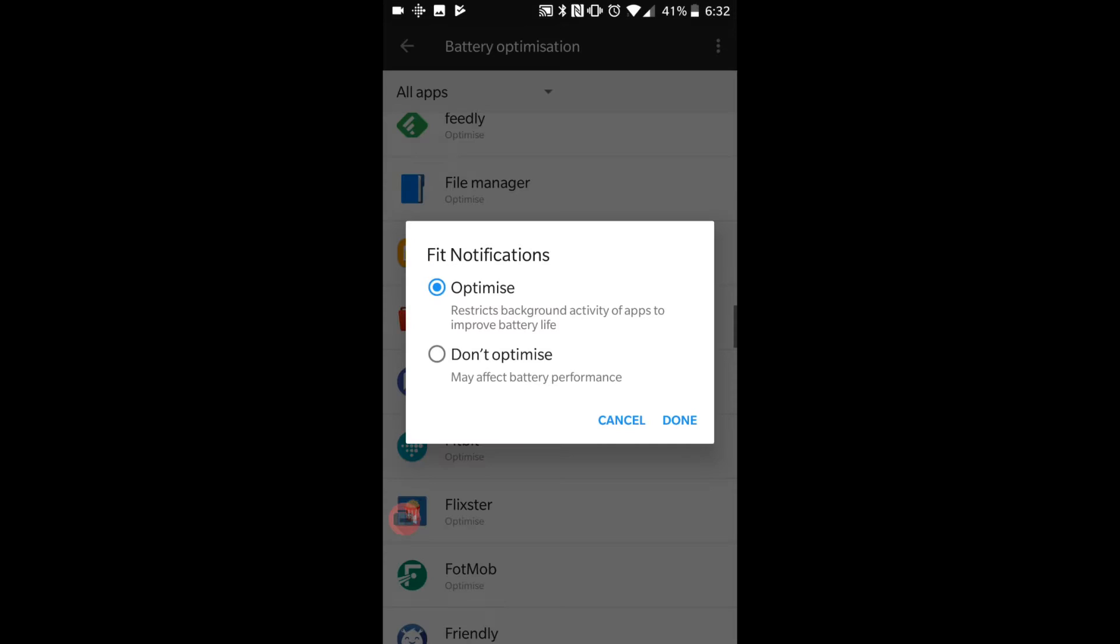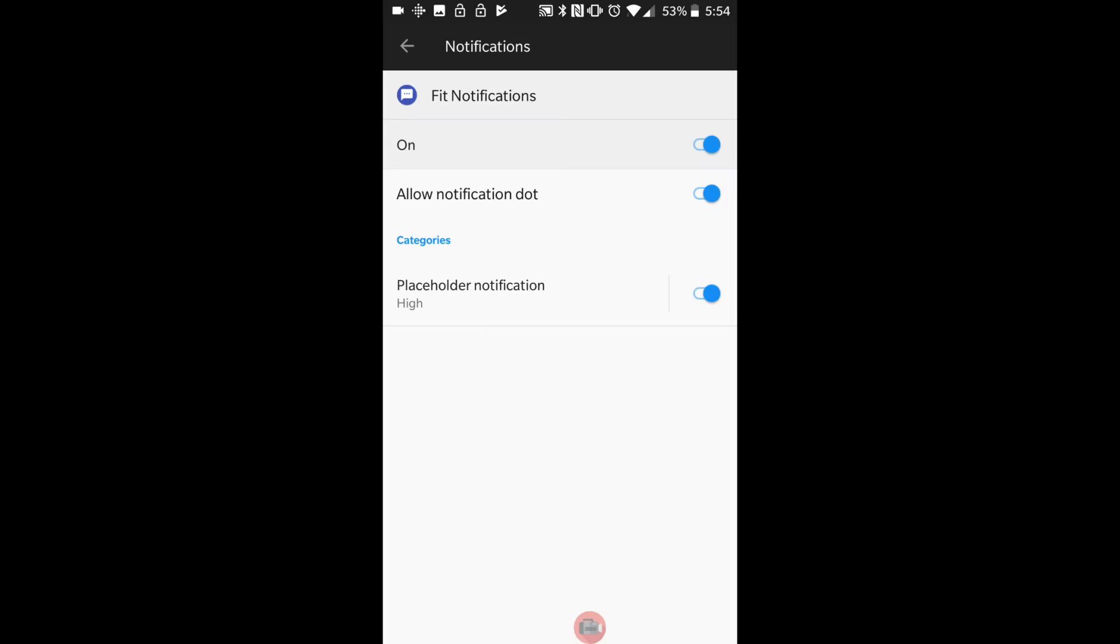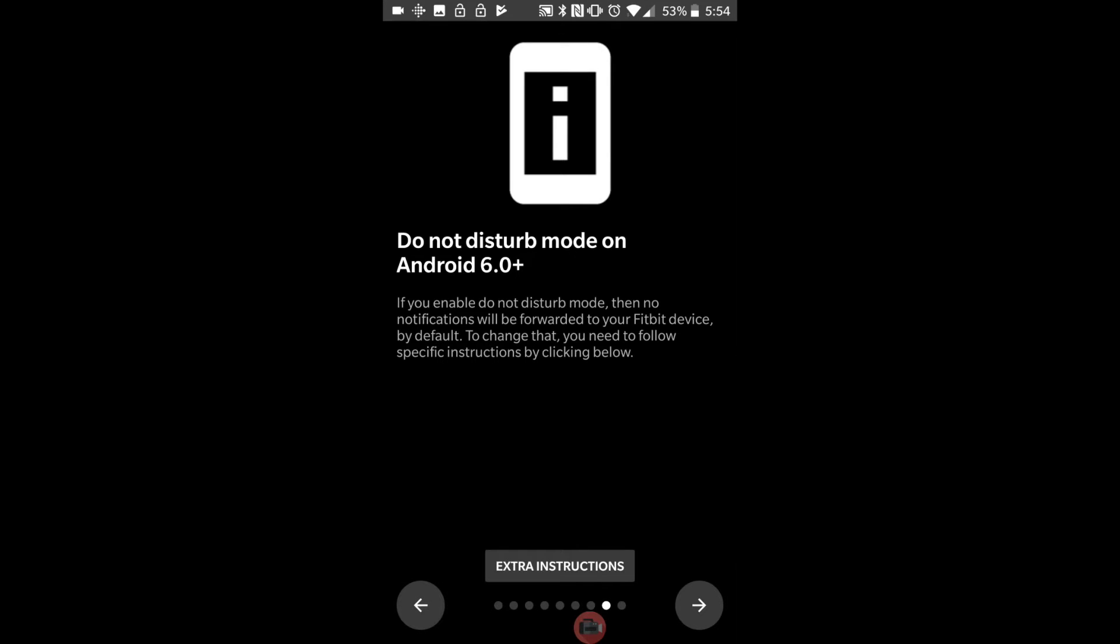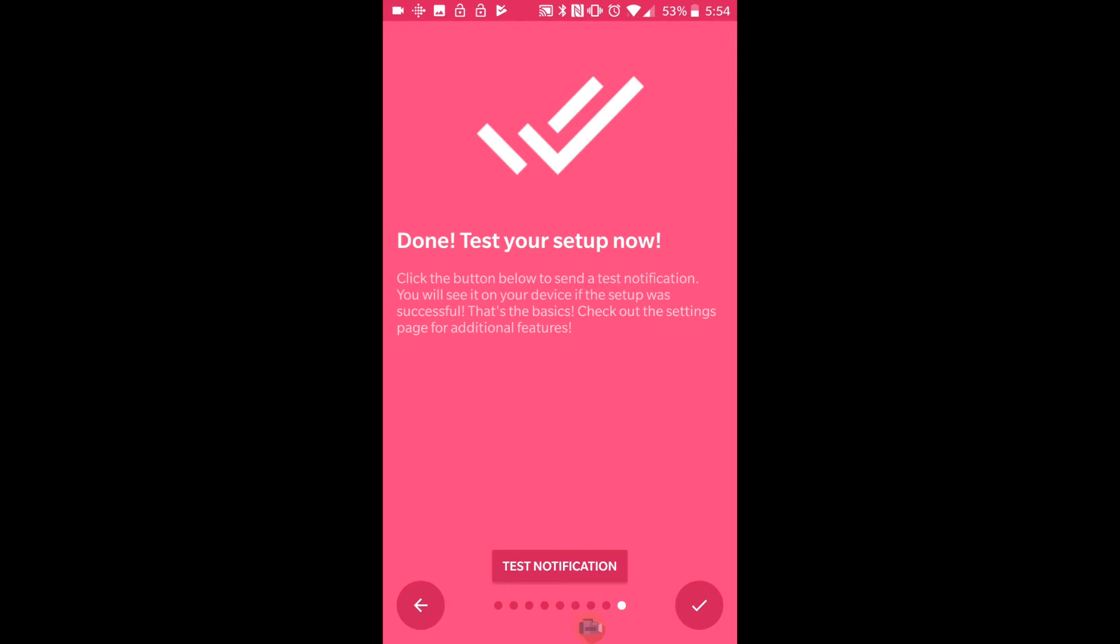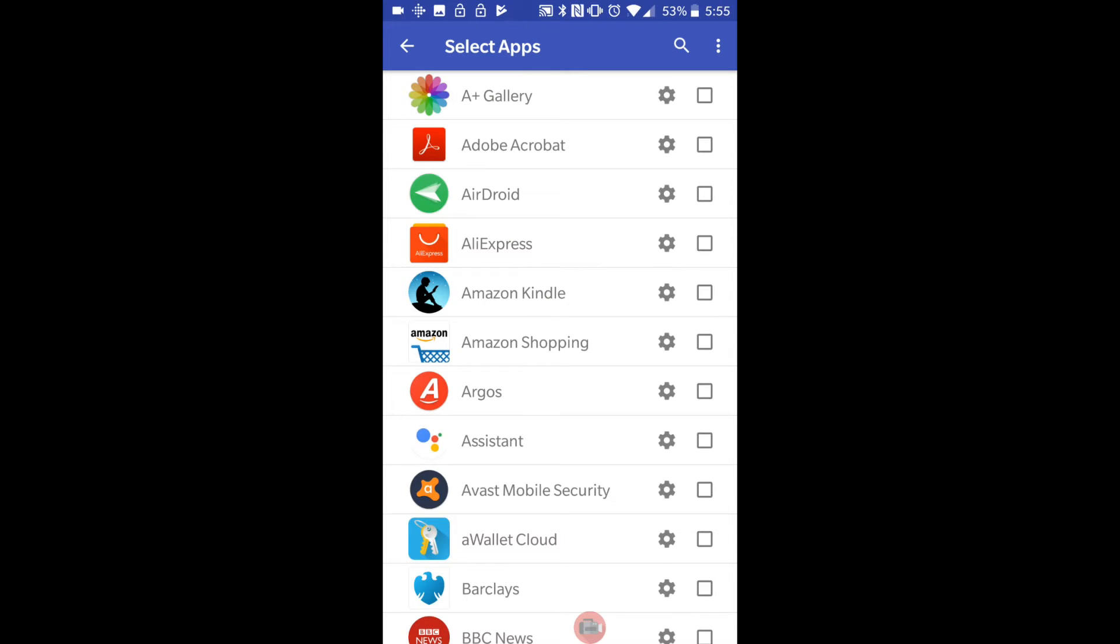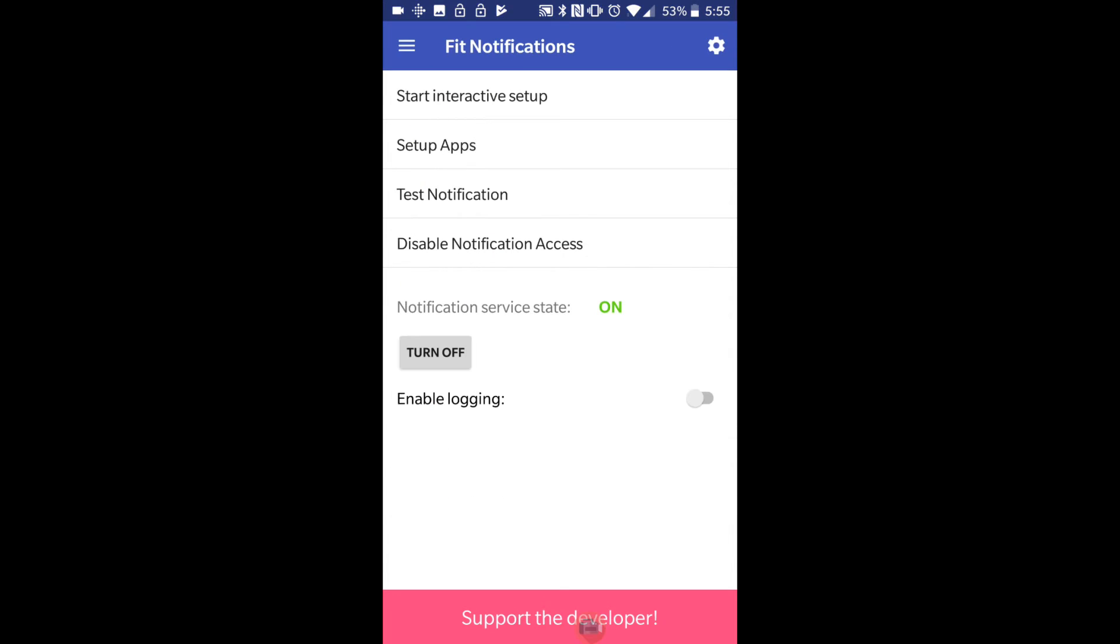I'm going to click on that and don't optimize. Keep pressing back a few times till we get on the next screen. We're going to click the arrow again - done, test your notification. If it's all gone to plan you should have got that received on your Fitbit. Then we return to this screen here and you've got shortcuts to your apps. You can do the test notification to make sure it's coming through. You can press start interactive setup if you want to do the whole process again if there's something you missed.